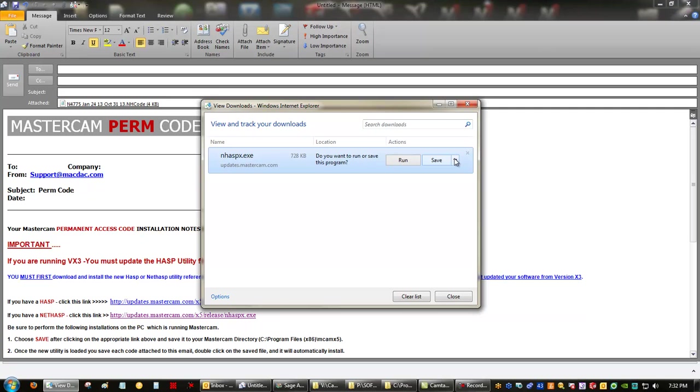You can either have Mastercam installed on the server or not. You can have just the utilities. In this case, in these steps, I'm going to run through them as if you have Mastercam installed on the server. Otherwise, you can save this on the desktop and utilize it from there.